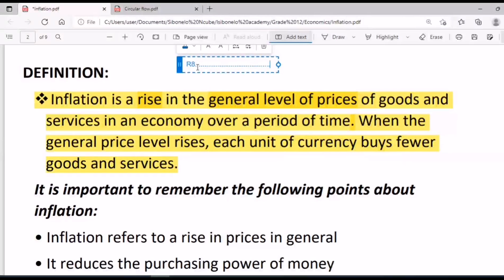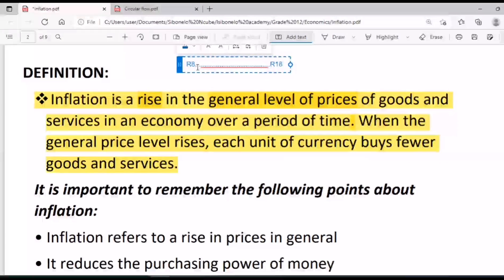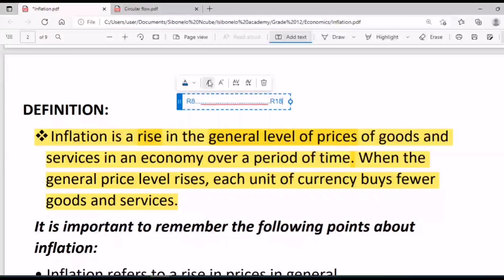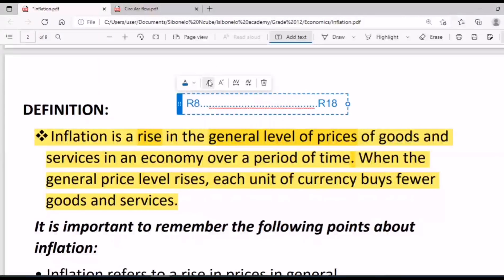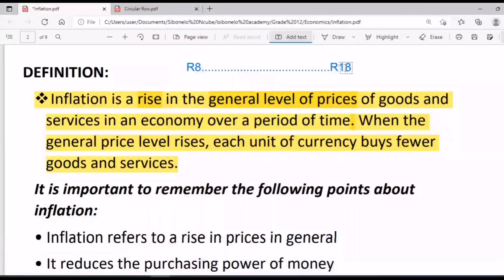And how much is the price of a loaf of bread today? Around eighteen to twenty-one rand, depending on where you are. So five years ago the price was eight rand, and today it is around eighteen to twenty-one rand.